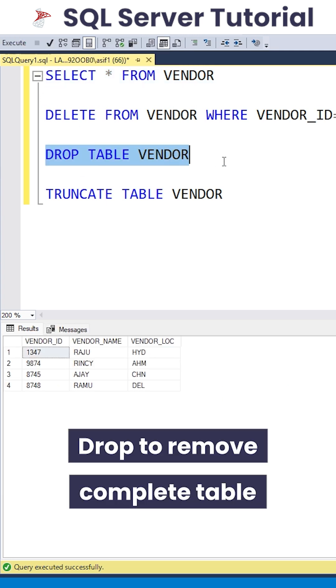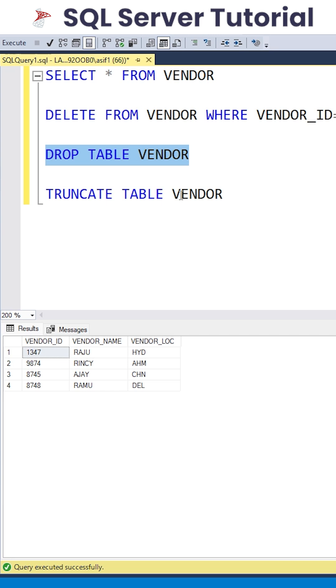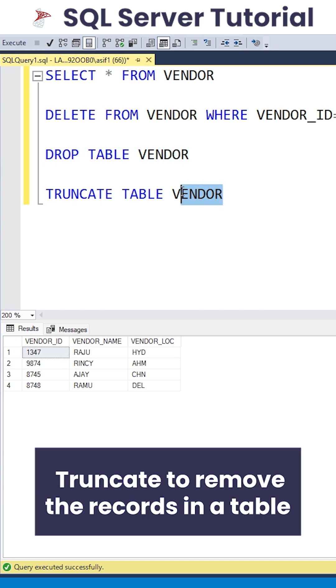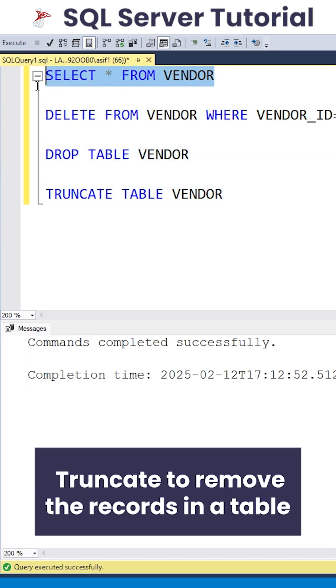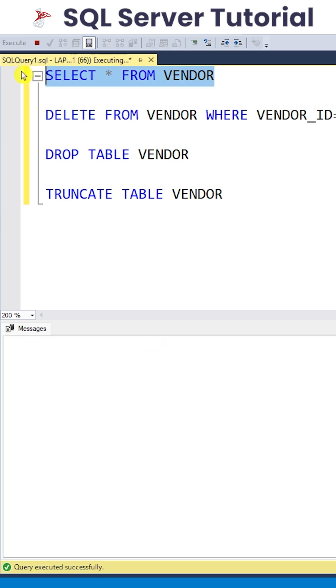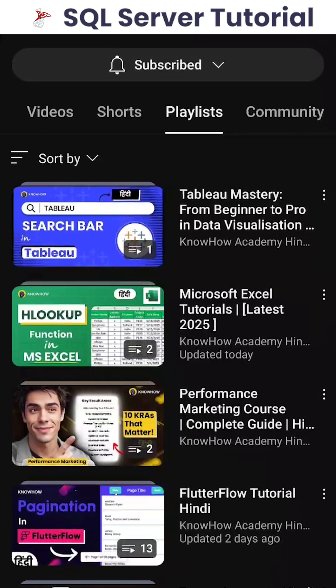But if you want to have a table and remove the complete table data, then you go with TRUNCATE. As you can see, I have executed it but there is no data in it.